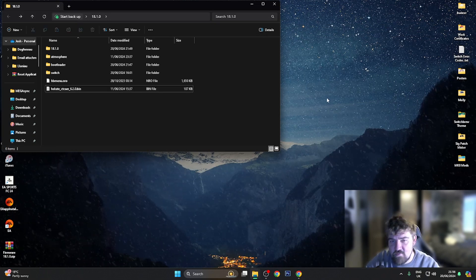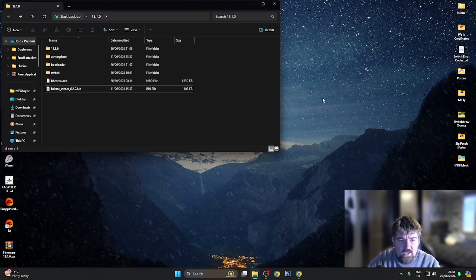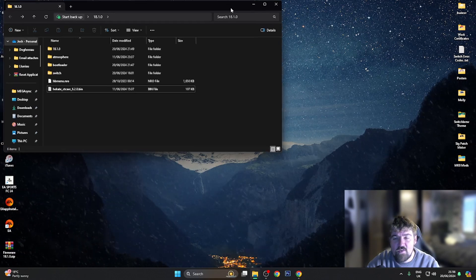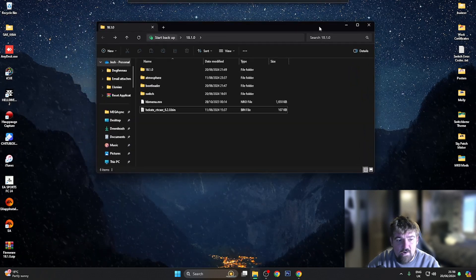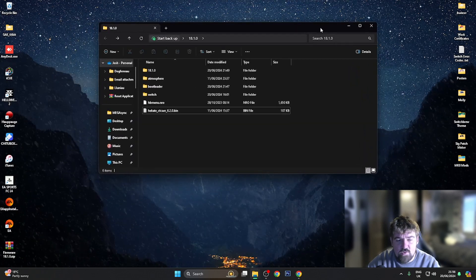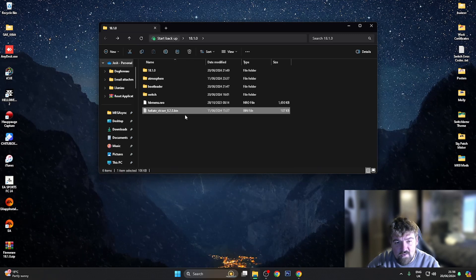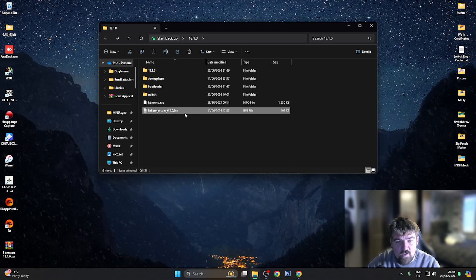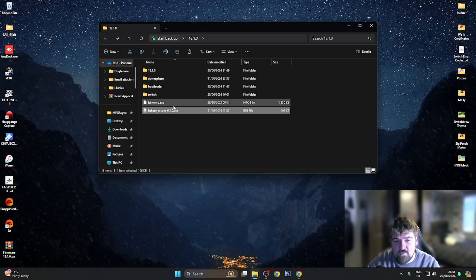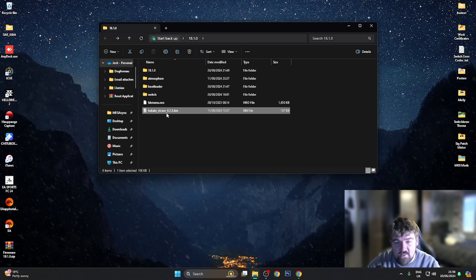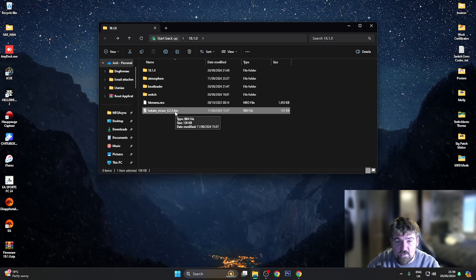If you've got a V1 unpatched Switch and you're using Tegra RCM to RCM into Hekate, you can drag the hekate_ctcaer_6.2.0.bin file onto your desktop. In Tegra RCM, where you browse for the payload to inject, just select that file and inject it to your Nintendo Switch console.